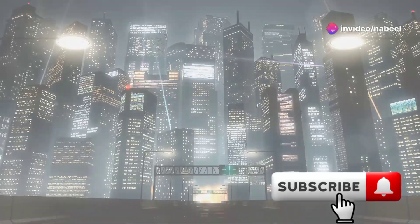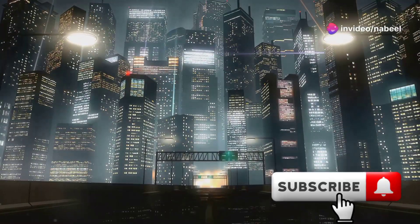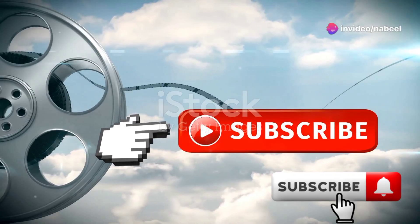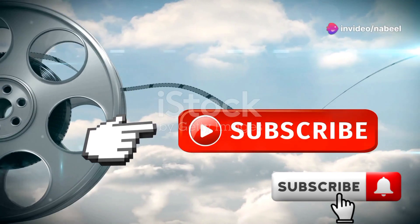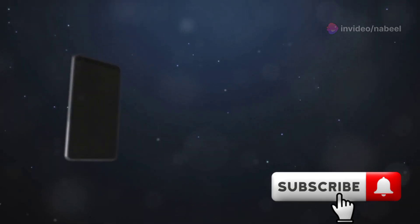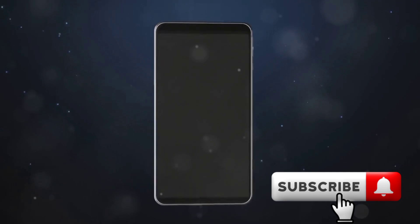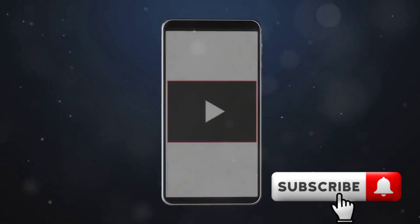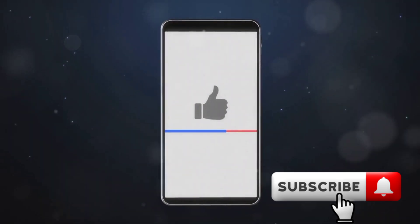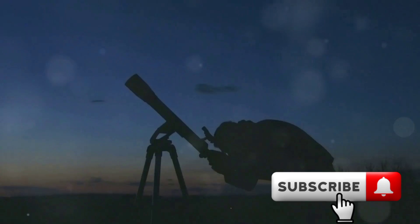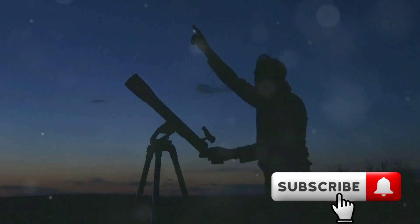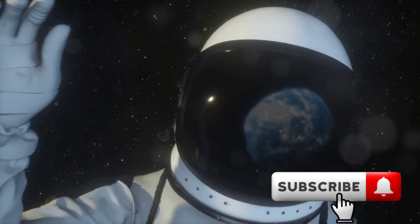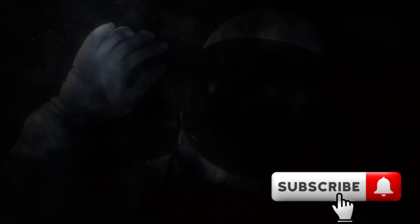Thanks for watching, space fans. Don't forget to like this video, hit that subscribe button, and ring the notification bell so you never miss out on your next cosmic update. Until next time, keep looking up, stay curious, and I'll see you in the next video.